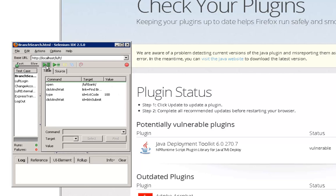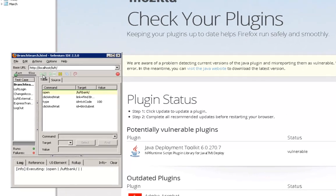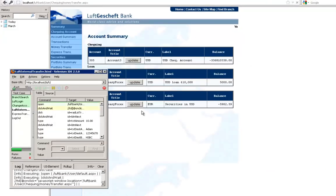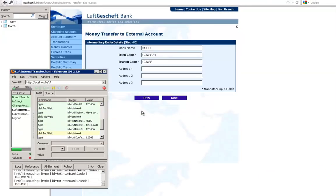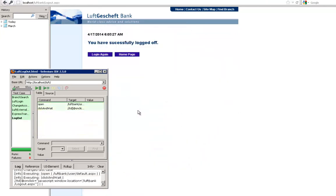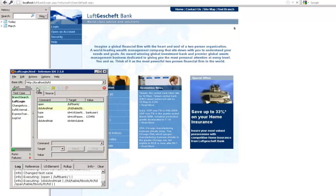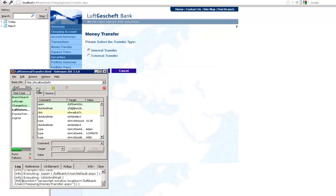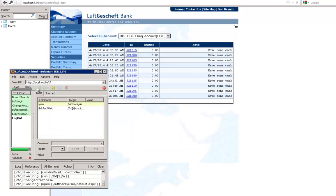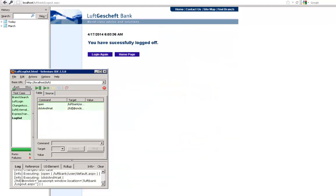You'll see that the test runs very quickly. We'll play it back again and hopefully you'll see how Selenium is running through some business processes like funds transfer on this banking application.